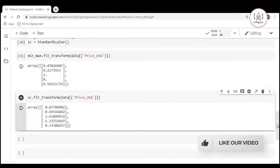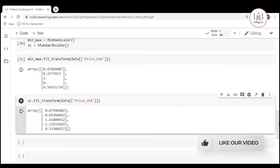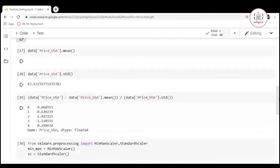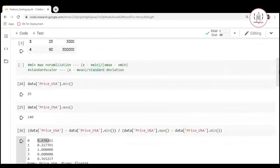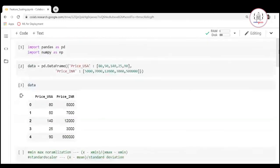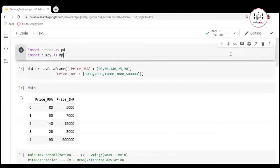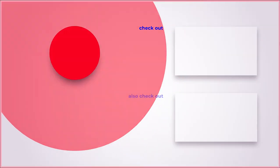So now we have seen how we can do it manually and also by using the sklearn package. I hope you are now clear about how we can perform feature scaling in Python. Thank you.